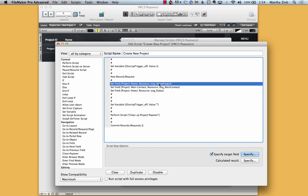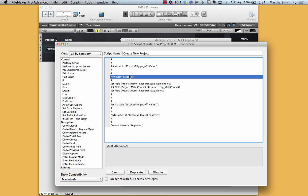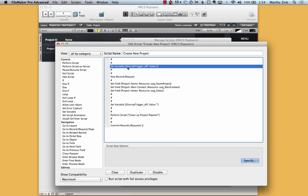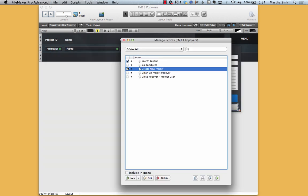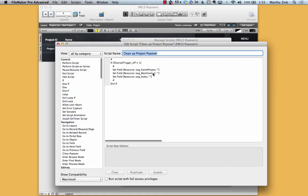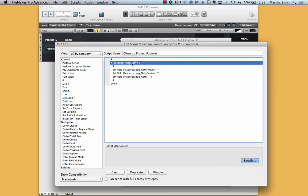Now there are multiple ways to do this. Before I create the new record I could take the values and put them into variables and then I wouldn't have to worry about basically turning off the script triggers. If I look at the cleanup project popover you'll see that this is where that global variable matters. So if the script trigger off variable is set to 1, it actually won't do these actions which is to clear those globals.